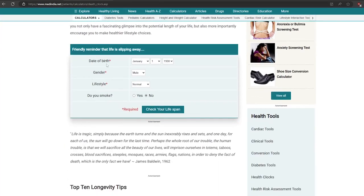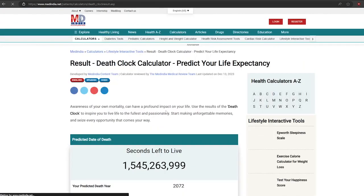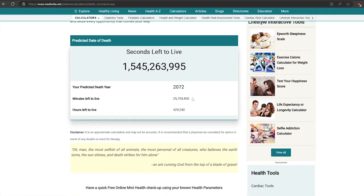Just enter your details. Click check your lifespan. Oh, it predicted my death date. Wow, it started counting my lifespan.